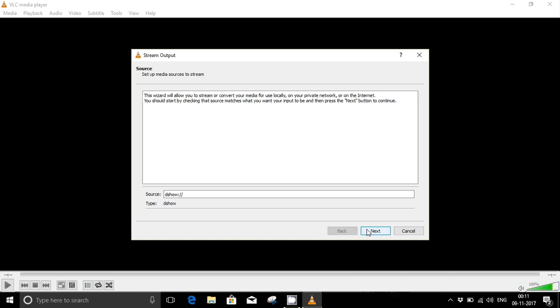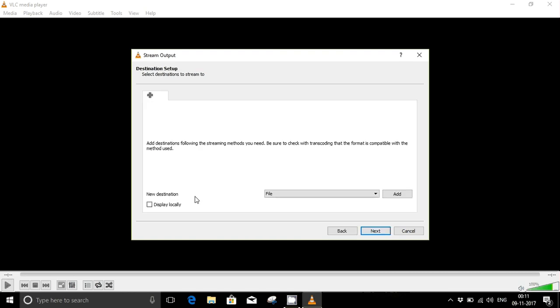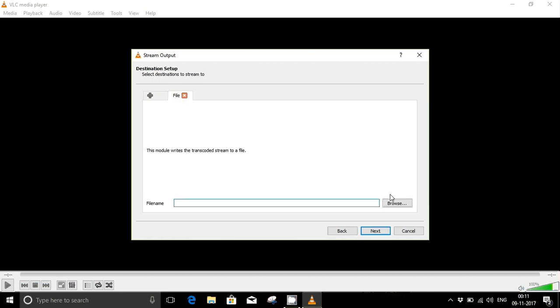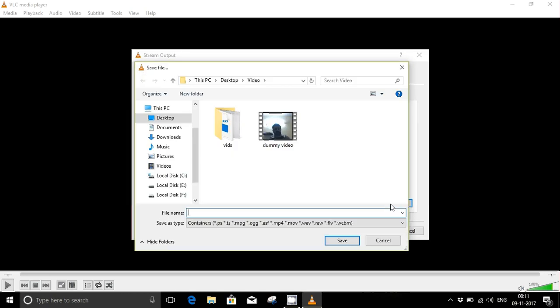Here it's asking for a new destination. You can choose any media player file on your computer for the system to overwrite and record the video. I have selected this dummy video which I'm going to show you at the end.